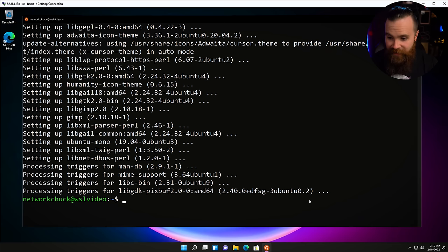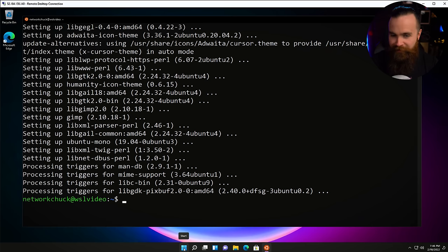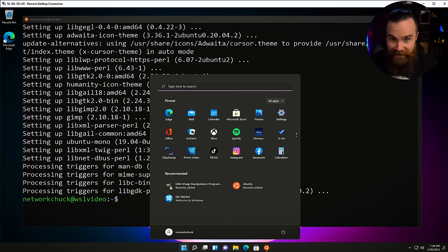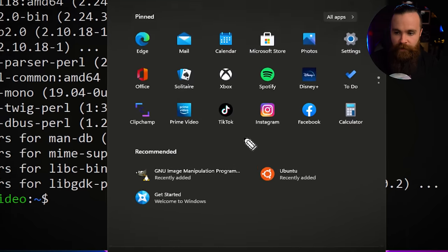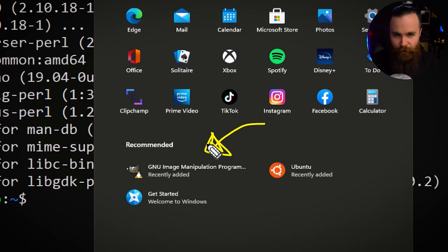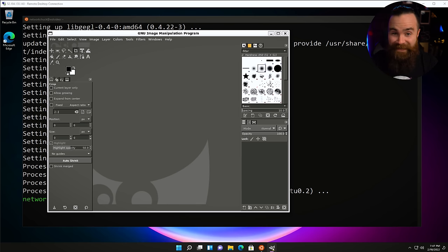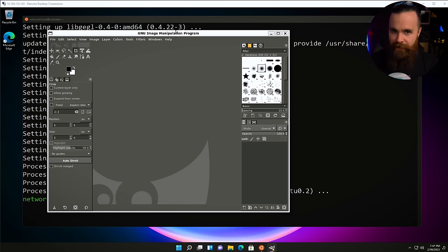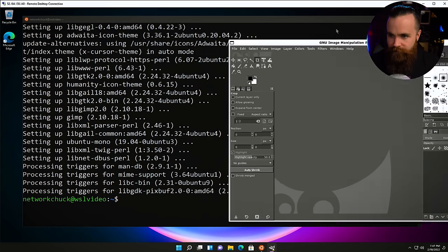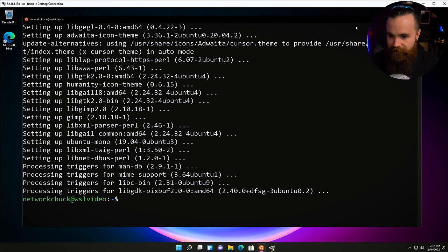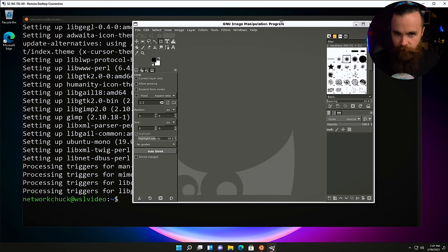Okay, it's done. Now try this: go to your Windows key start button. Notice there is a recently added app — it's called GIMP. Let's go ahead and launch it. Isn't this crazy? This is clearly a Linux application, it has the look and feel, but I can move it around, minimize it, bring it back up like it's part of Windows.